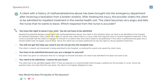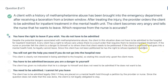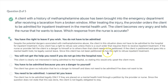Despite the potential dangers associated with this type of condition, the client in this situation does not have to be admitted to the hospital for inpatient treatment. Every client has a right to refuse care unless there's a court order. If the nurse or provider felt the client is a danger to himself or others, the client needs to be petitioned. If the client is petitioned and goes into a mental health hold, he legally cannot leave. Since this client has not been petitioned, he has the right to refuse inpatient treatment.